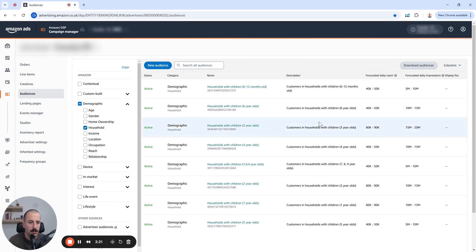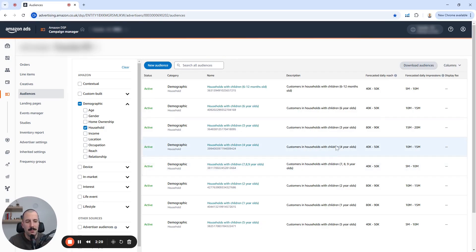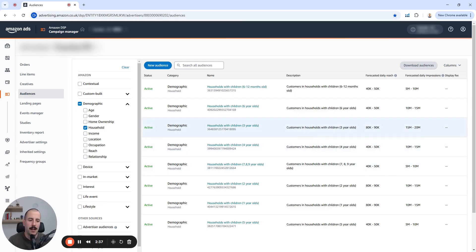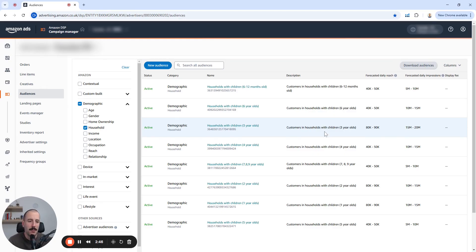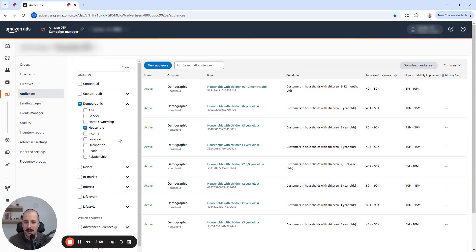Then there's the household that you can see, like customers in households with children. It's kind of freaky how Amazon knows this, but they do it most probably because of the buying behaviors. Like if you are a parent and you keep buying like clothes for one year olds, then clothes for next year, clothes for two year olds and so on. So they can quickly put you in a bucket and then you land as a demographic.